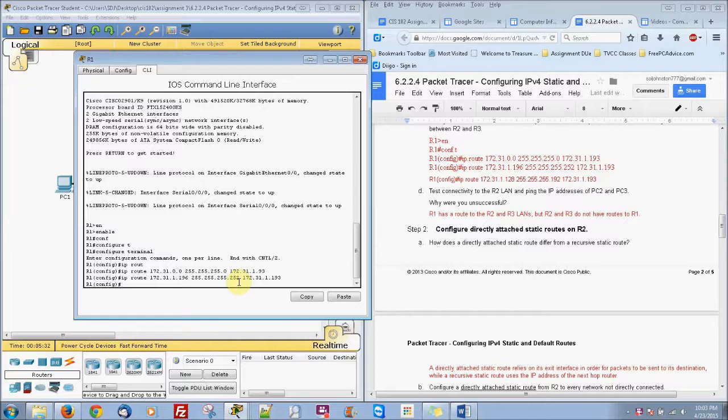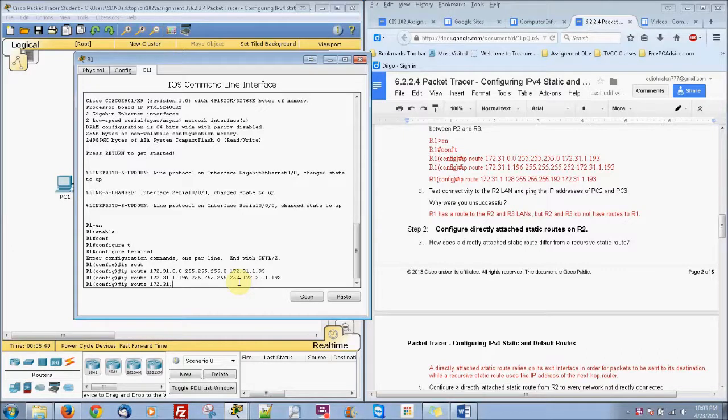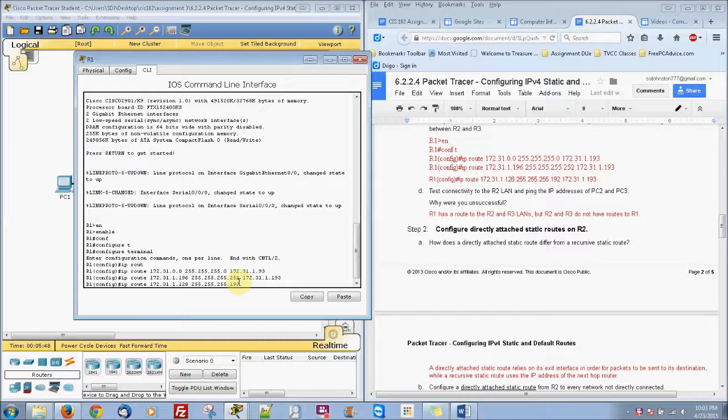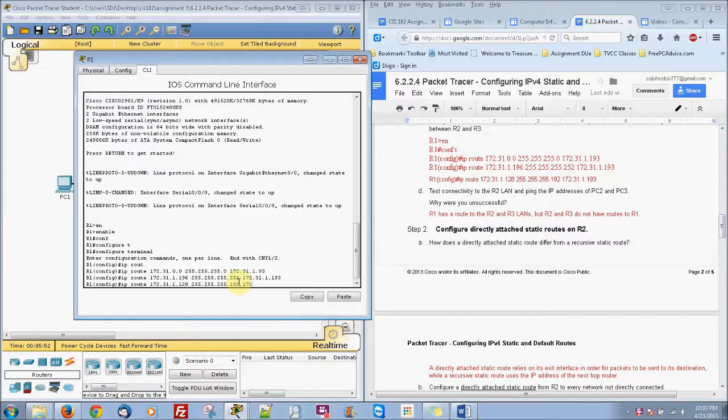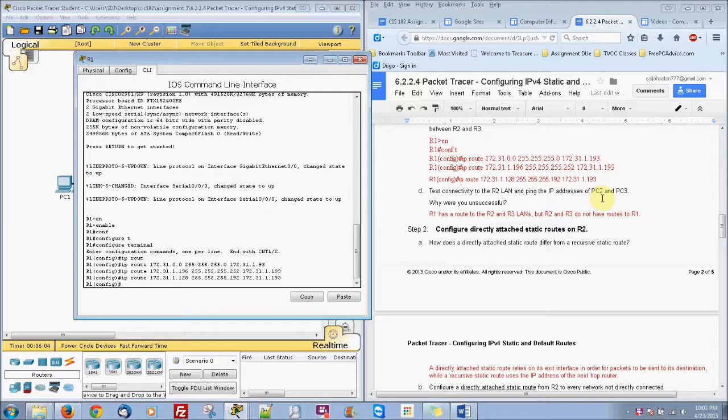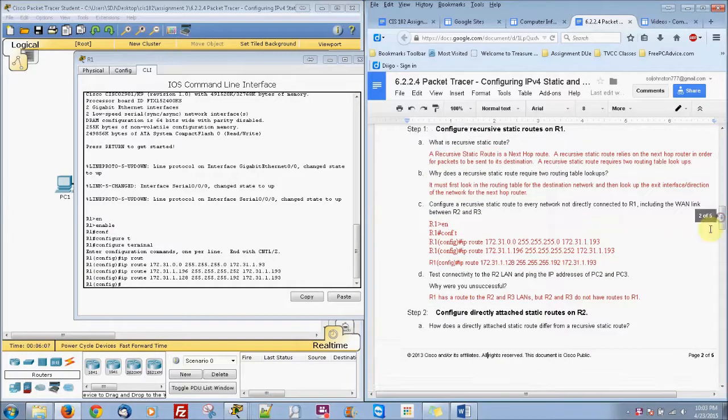Then we have another IP route of 172.31.1.128 with a subnet mask of 255.255.255.192. So we have basically our next part right here, that's 172.31.1.193. Basically we're making our recursive routes here.